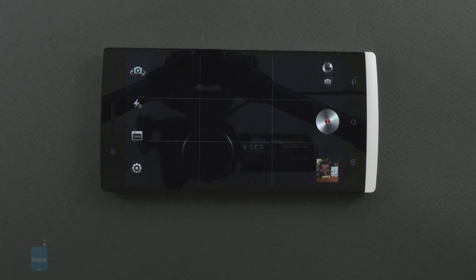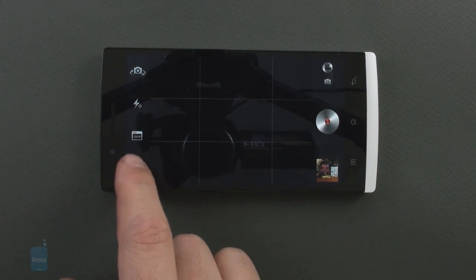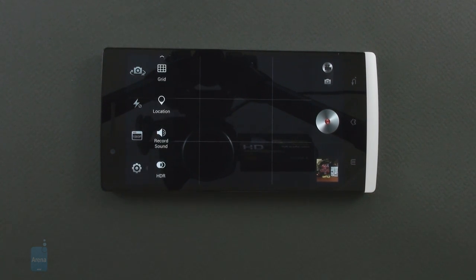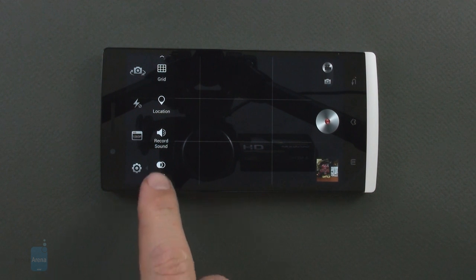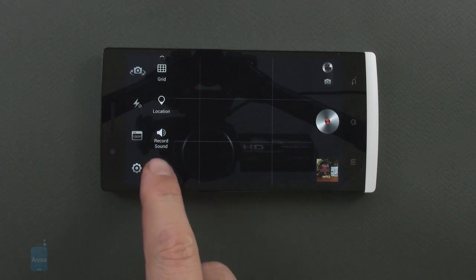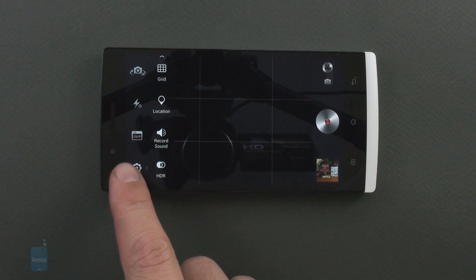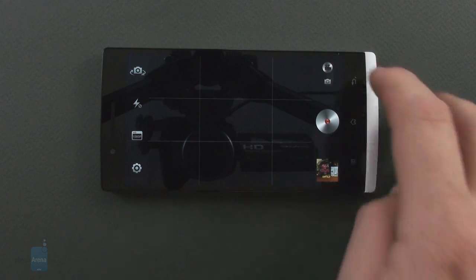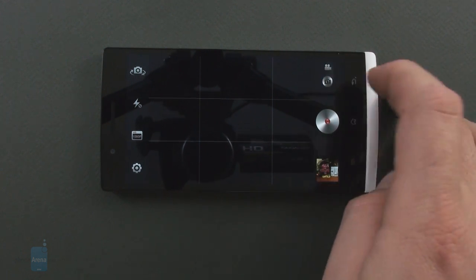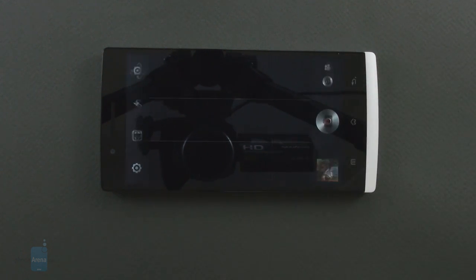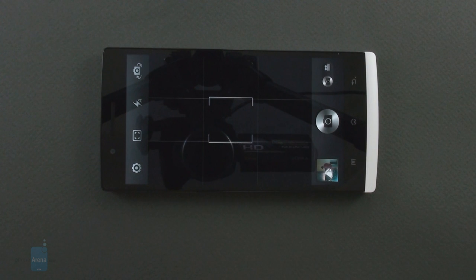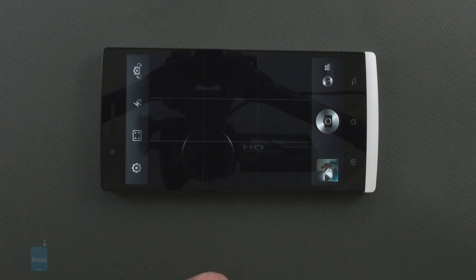Oppo has placed a 13 megapixel camera sensor from Sony on the Oppo Find 5, which judging from the ability to shoot full HDR video is of the Exmor RS variety that has high dynamic range hardwired. The same sensor is present on the Xperia Z and will likely be in a lot of flagships this year.